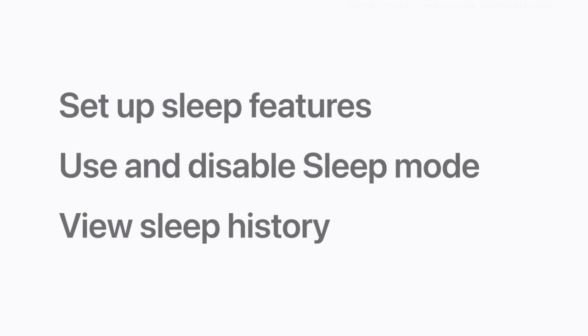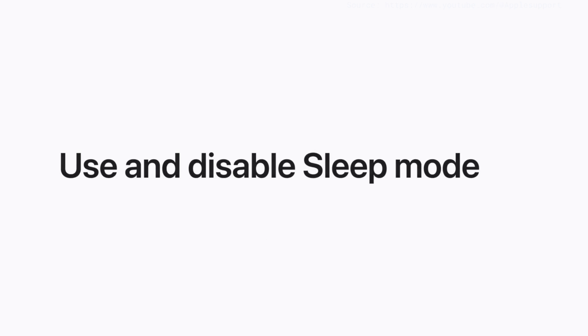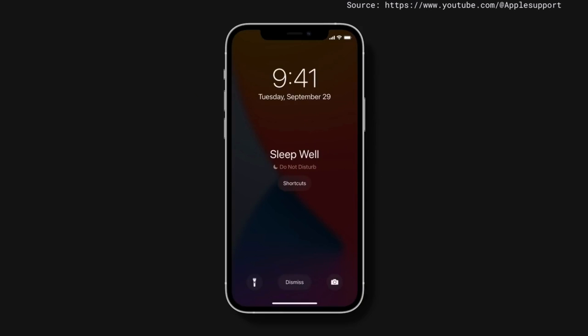Once set up, your iPhone will go into sleep mode automatically when it's time to go to bed. You'll see a simplified Sleep Mode screen, which lets you quickly view the time or check that your morning alarm is set. If you added any wind-down shortcuts, you can access them here as well.